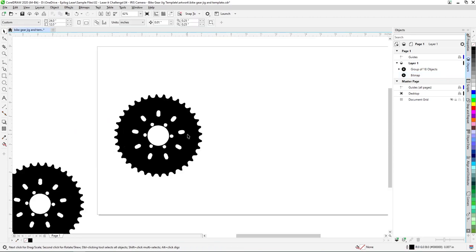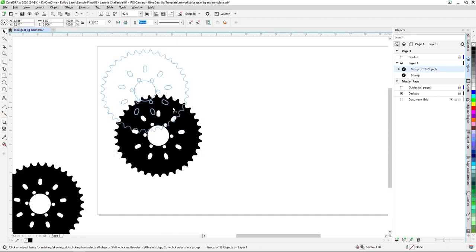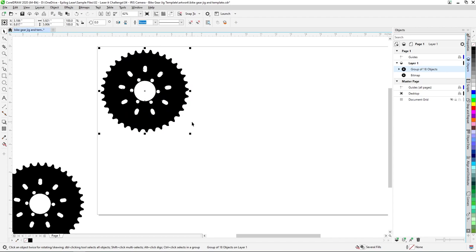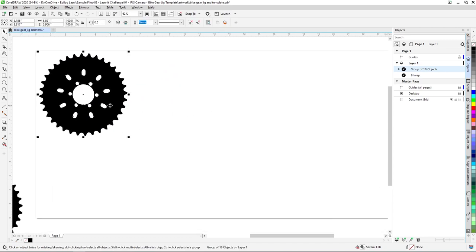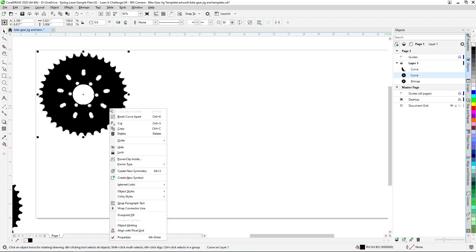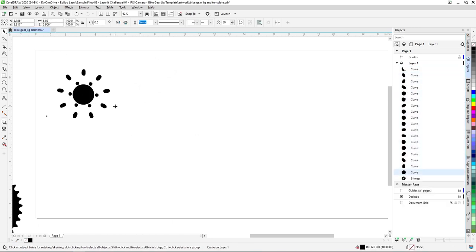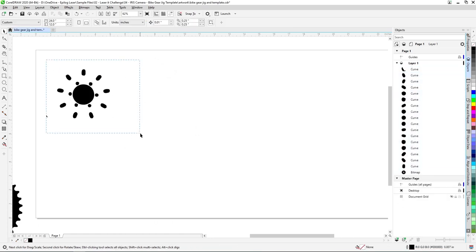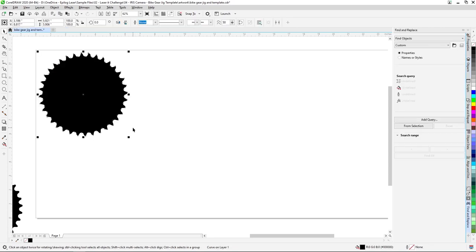To create our jig cutouts for the chainring gears, we'll only need the outline of the chainrings. To isolate the chainring outline, we'll right-click our vector group, select Break Apart from the menu options, then select the inner chainring holes we don't need and press the Delete key.